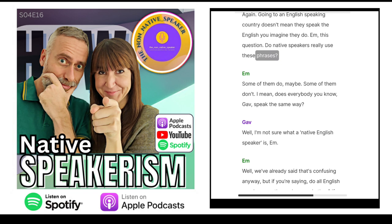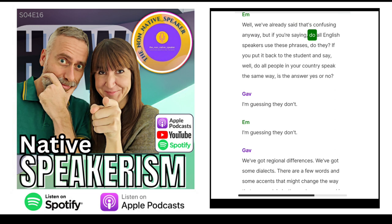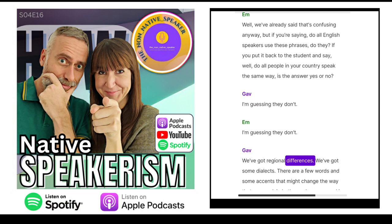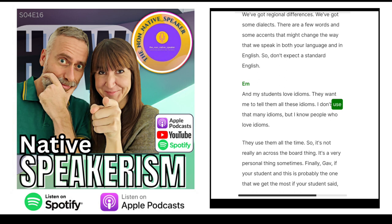Going to an English-speaking country doesn't mean they speak the English you imagine they do. Do native speakers really use these phrases? Some of them do, maybe. Some of them don't. Does everybody you know speak the same way? If you put it back to the student and say, 'Do all people in your country speak the same way?' — I'm guessing they don't. We've got regional differences, dialects, a few words and some accents that might change the way we speak in both your language and in English. So don't expect a standard English. My students love idioms, but I don't use that many idioms myself. It's not really an across-the-board thing — it's a very personal thing.